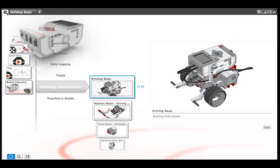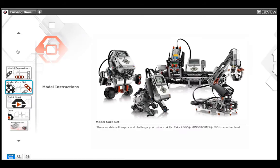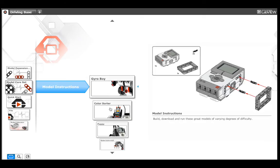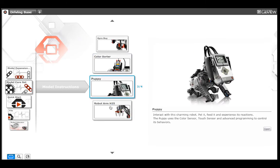Once you've completed this assignment, you can add new pieces to change your robot. You can even try building some of the other models in the model core set section of the lobby.